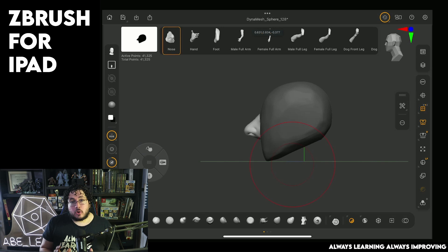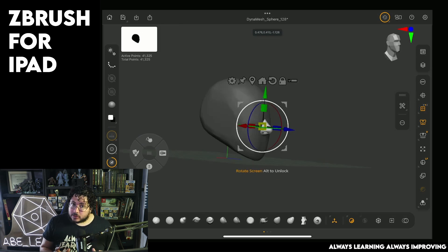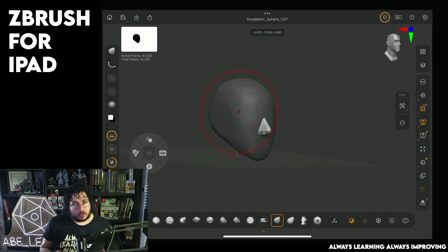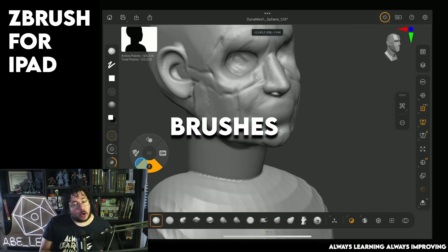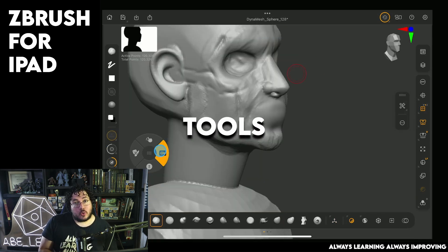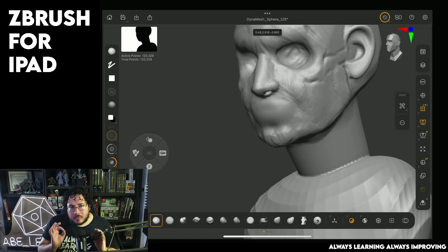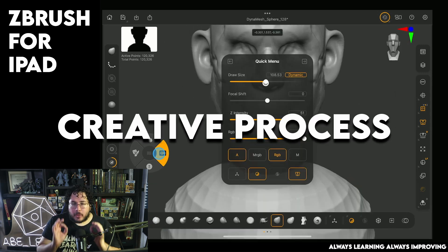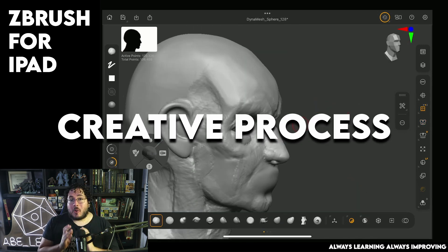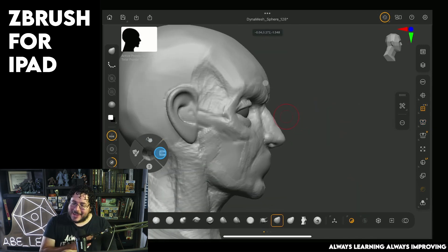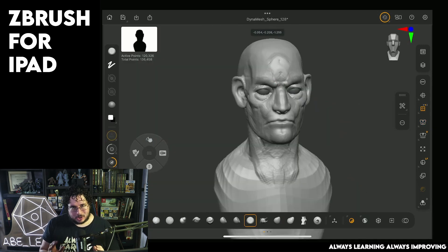In this course we will go over different exercises where you will learn about the interface, the brushes, the tools, and most importantly the thought process that you need to follow when creating any digital sculpture.